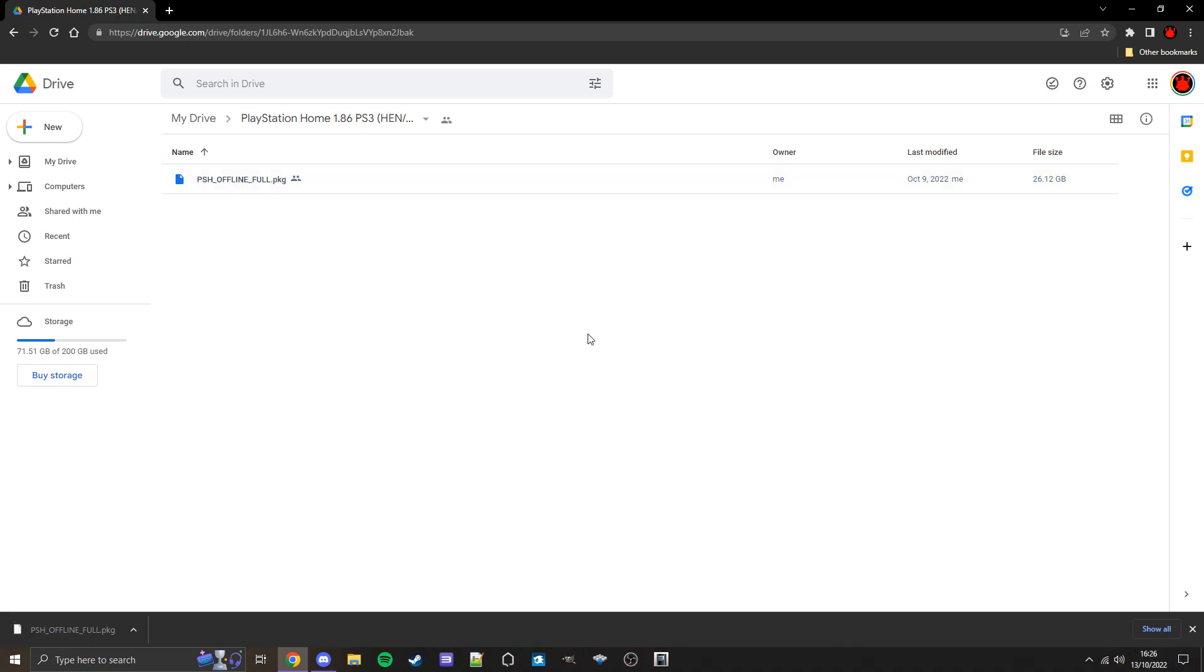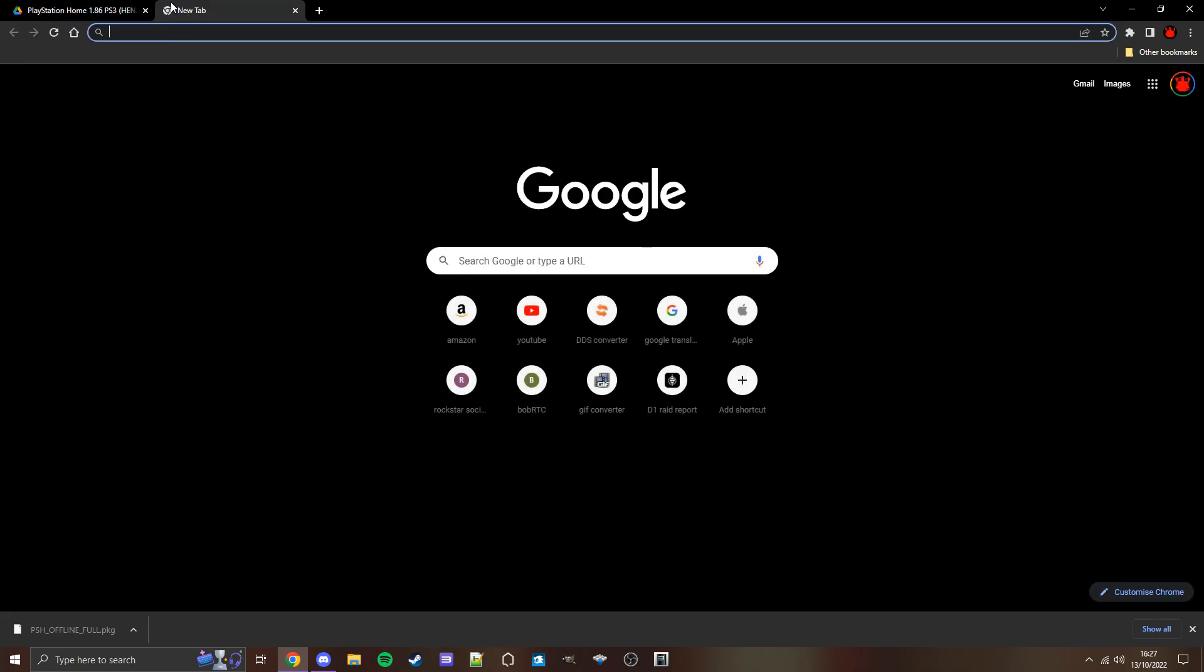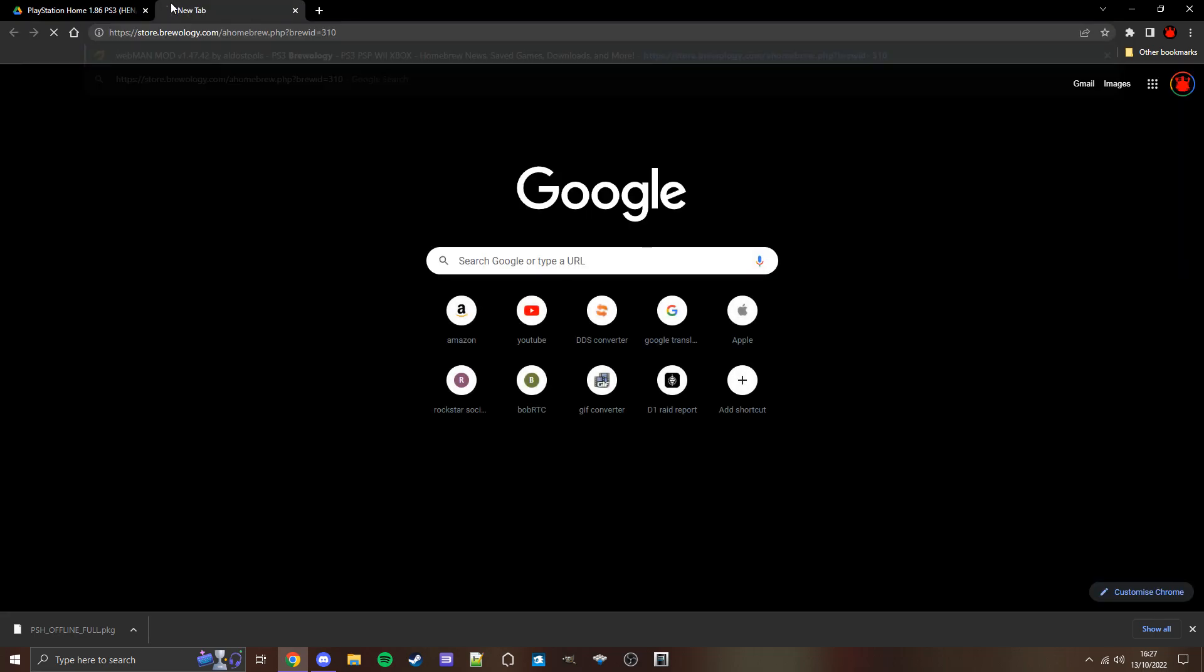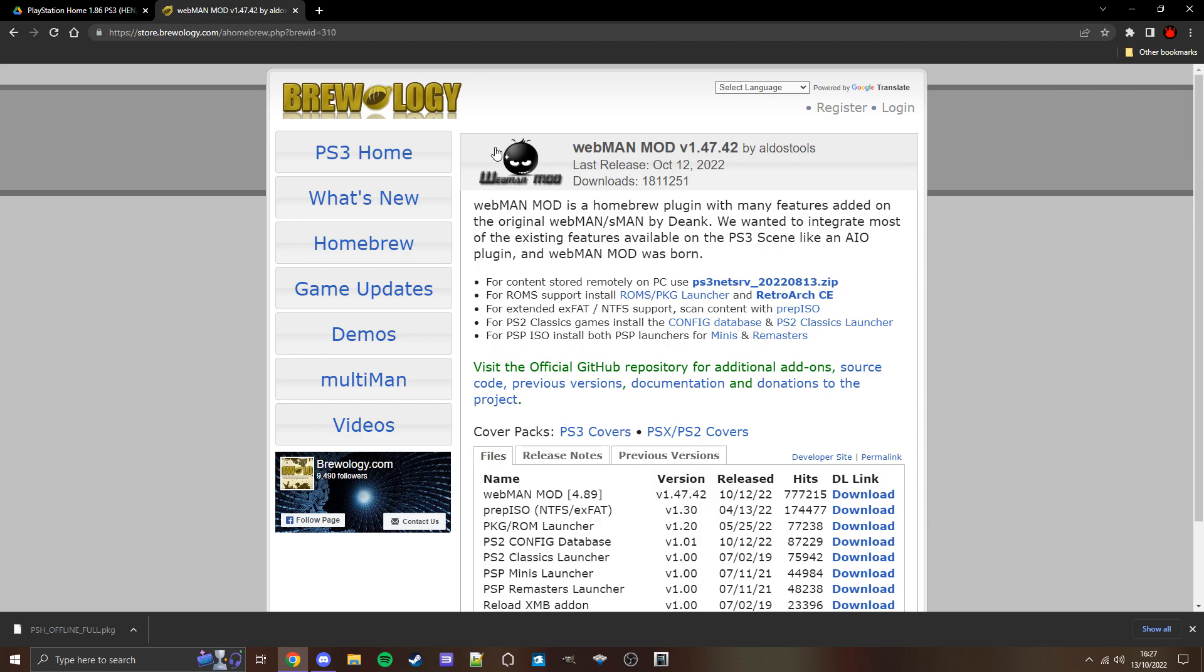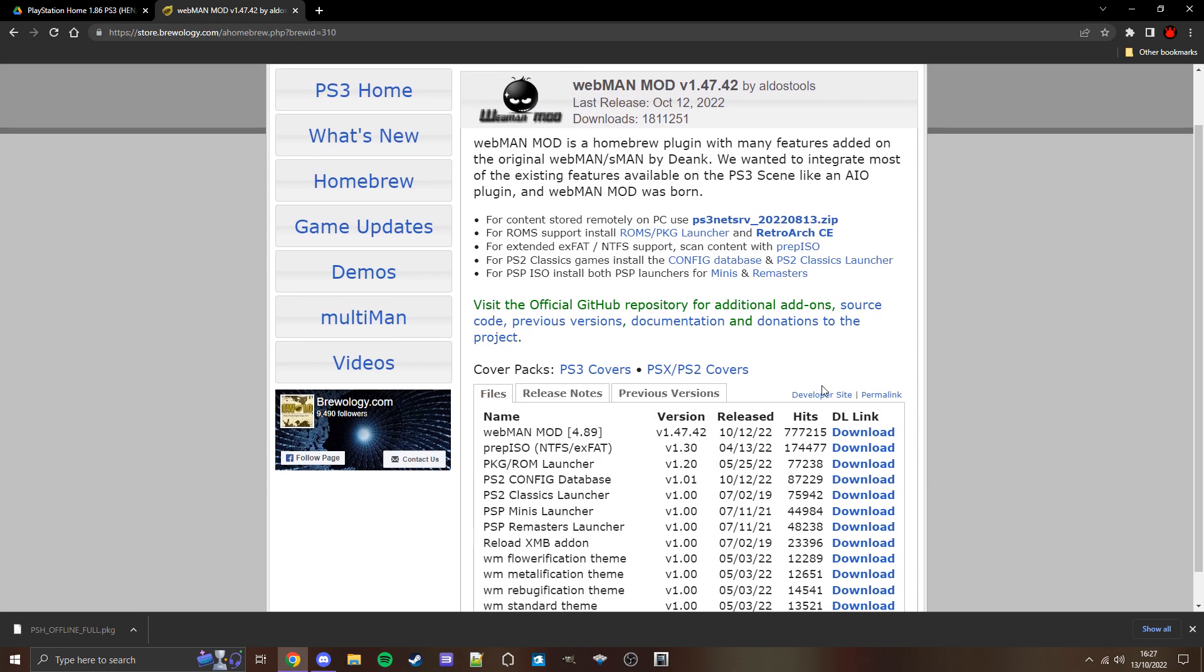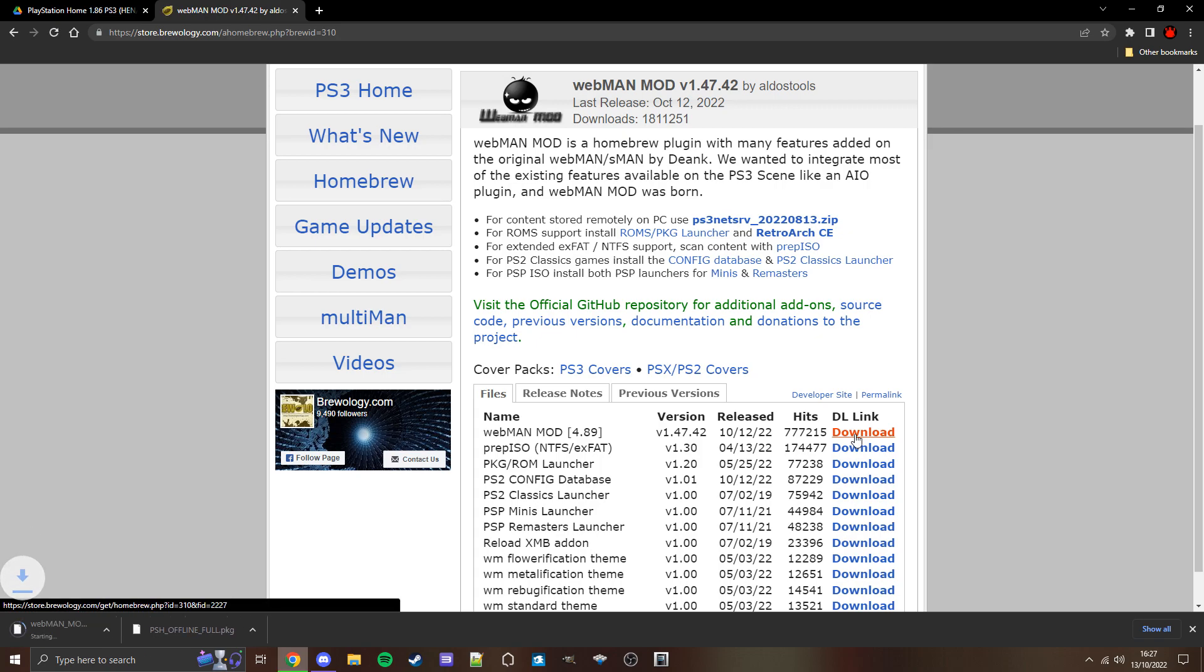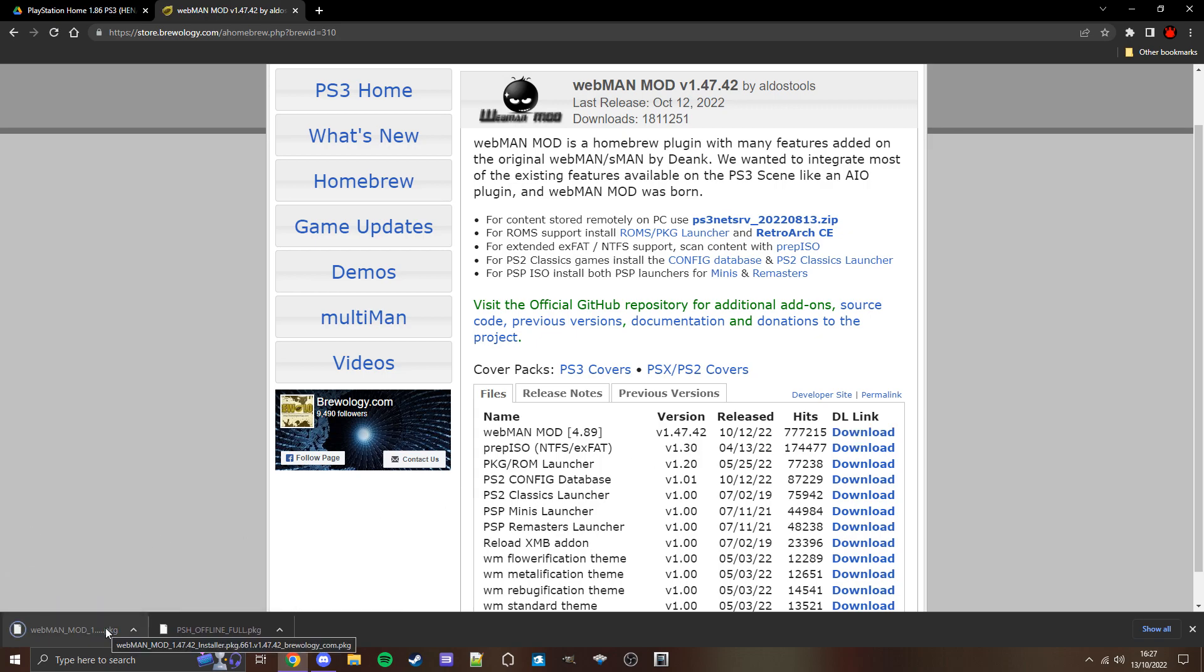Now we also need to download a piece of homebrew called Webman, which is what we'll be using to transfer over the PS Home PKG file via file transfer protocol. So head to this link, which can be found in the video description, and paste it into your browser, which will bring us to StoreBrewology, where we can scroll down and find download for Webman mod. Just download it. It should only take a few seconds, it's only a small PKG file.